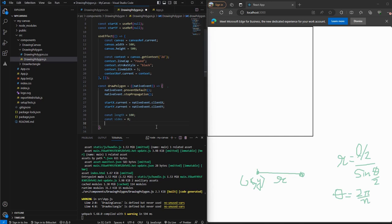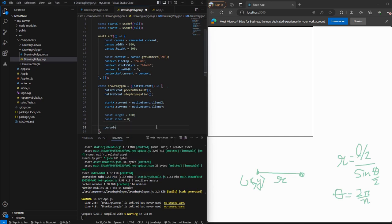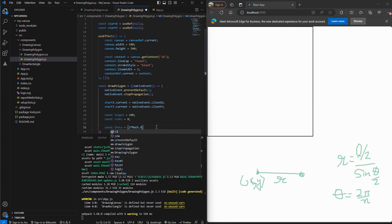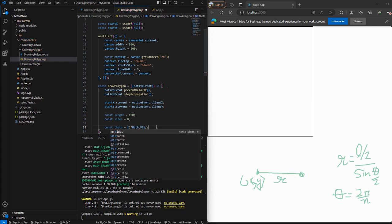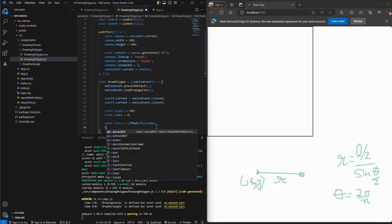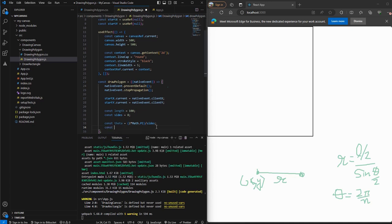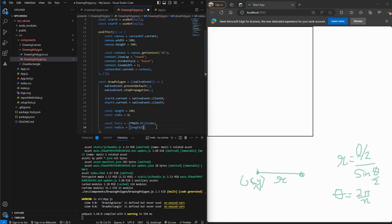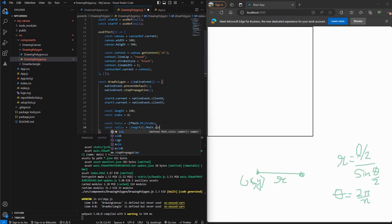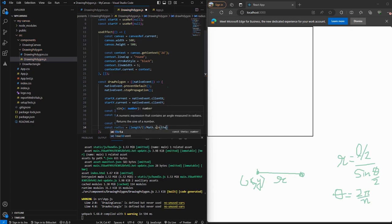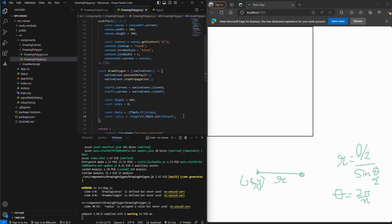So let's first calculate theta, which will be 2 times pi divided by number of sides, which is N here. Then we'll also get the radius, which is length by 2 divided by Math.sin theta by 2. So we have got the values of theta and radius.